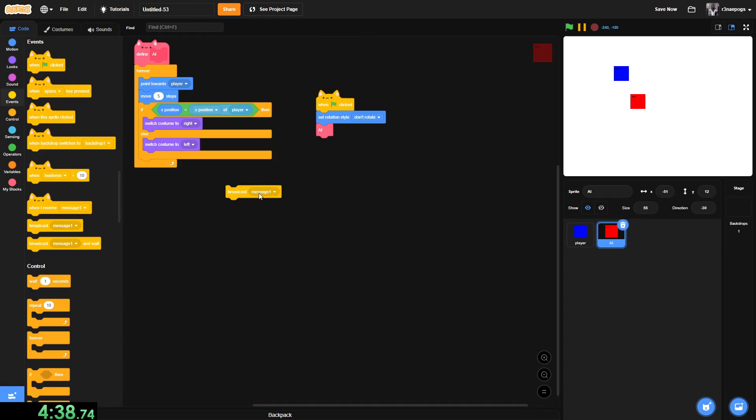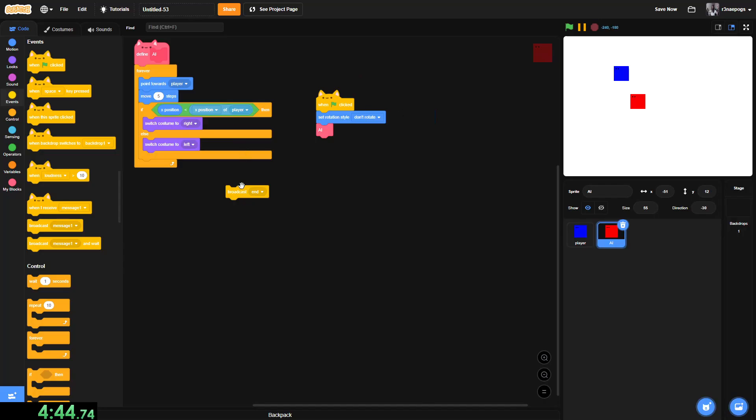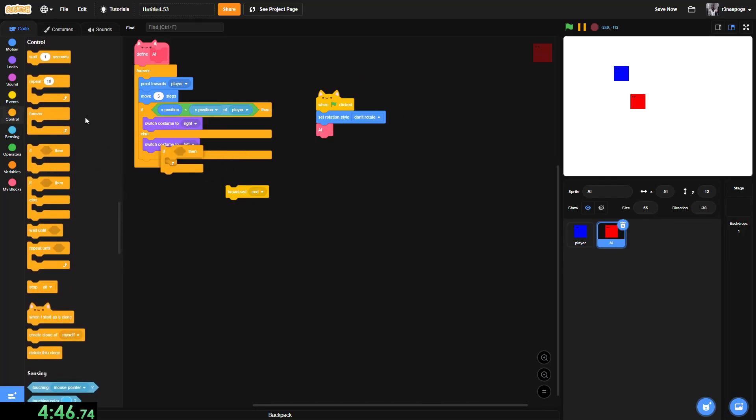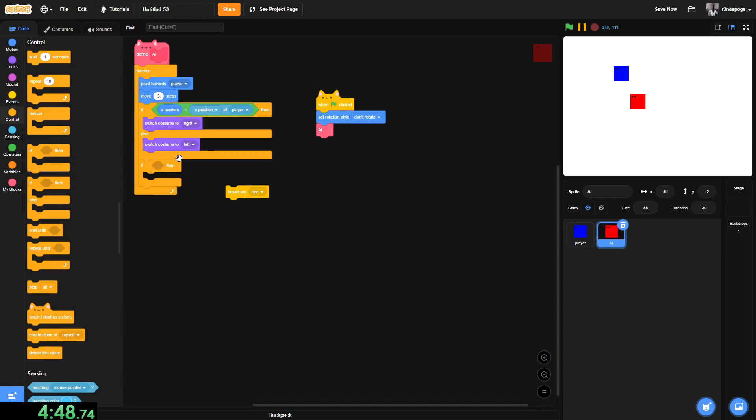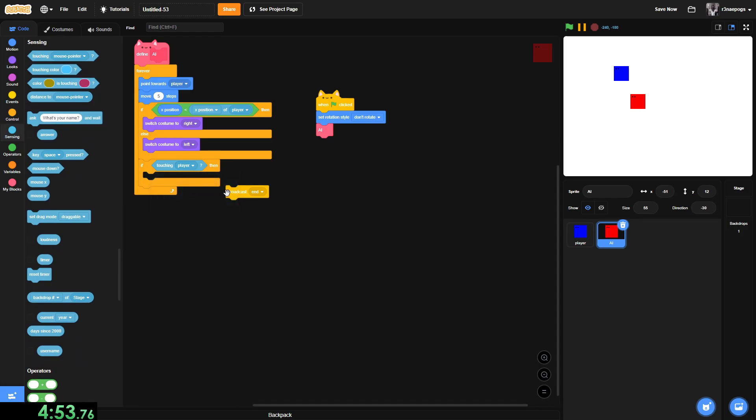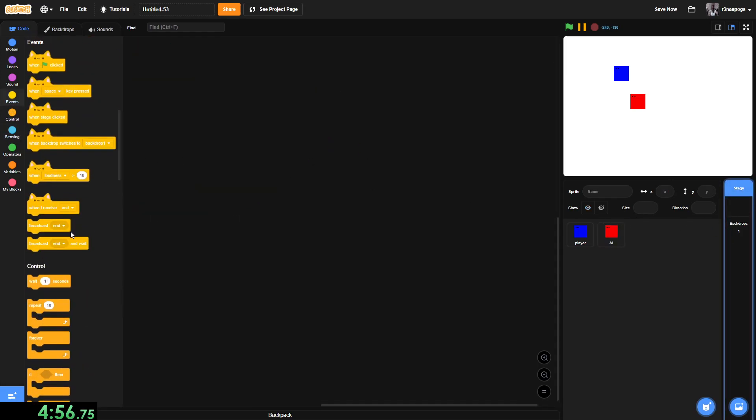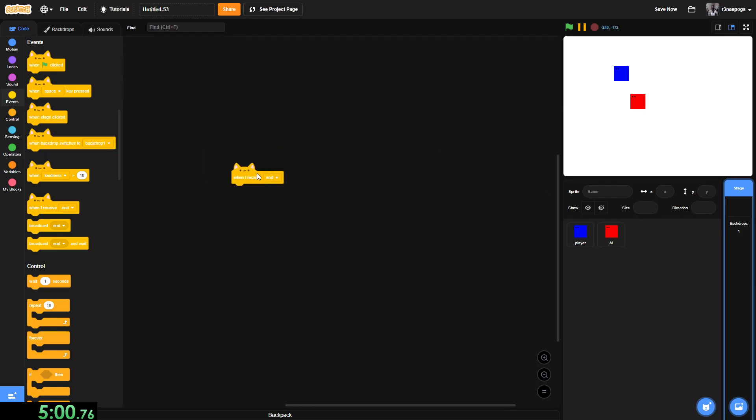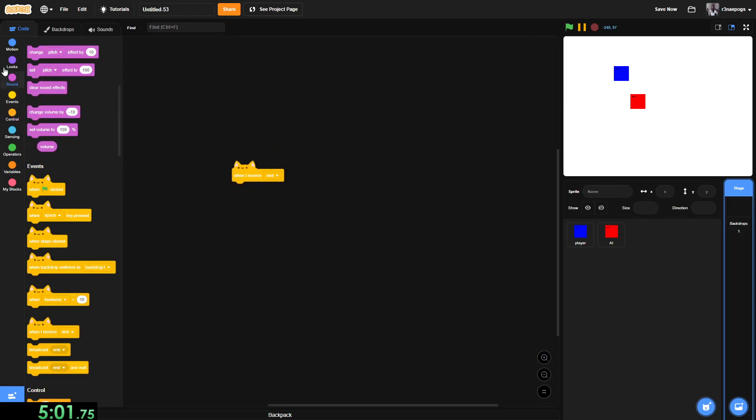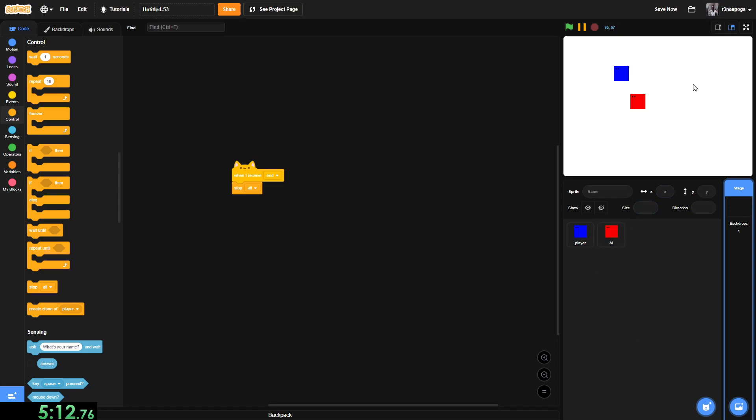So, right off the bat, oh I'm stupid. We're just going to make a broadcast called end. And then below this if statement, if touching player, going to broadcast end. Which will, go into the stage and when I receive end, we are going to go into control and stop all. This is because if you did it in just any random sprite, depending on how many sprites and how much code you have, it'll only stop certain parts of the game. I don't know why this happens, but it does.